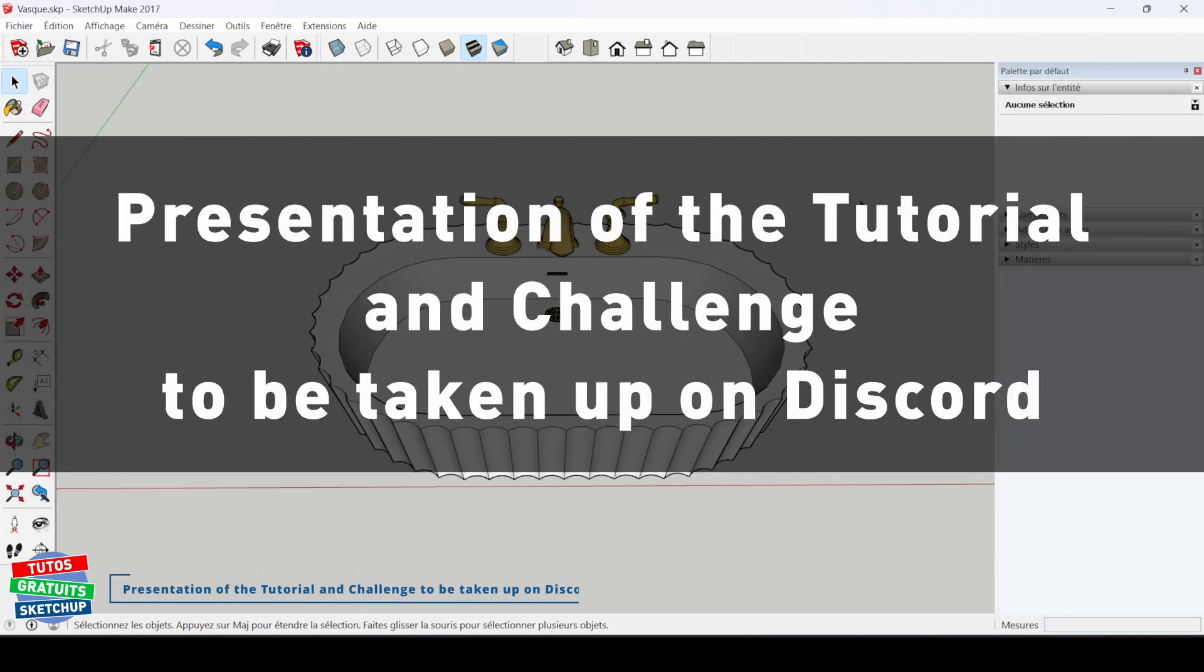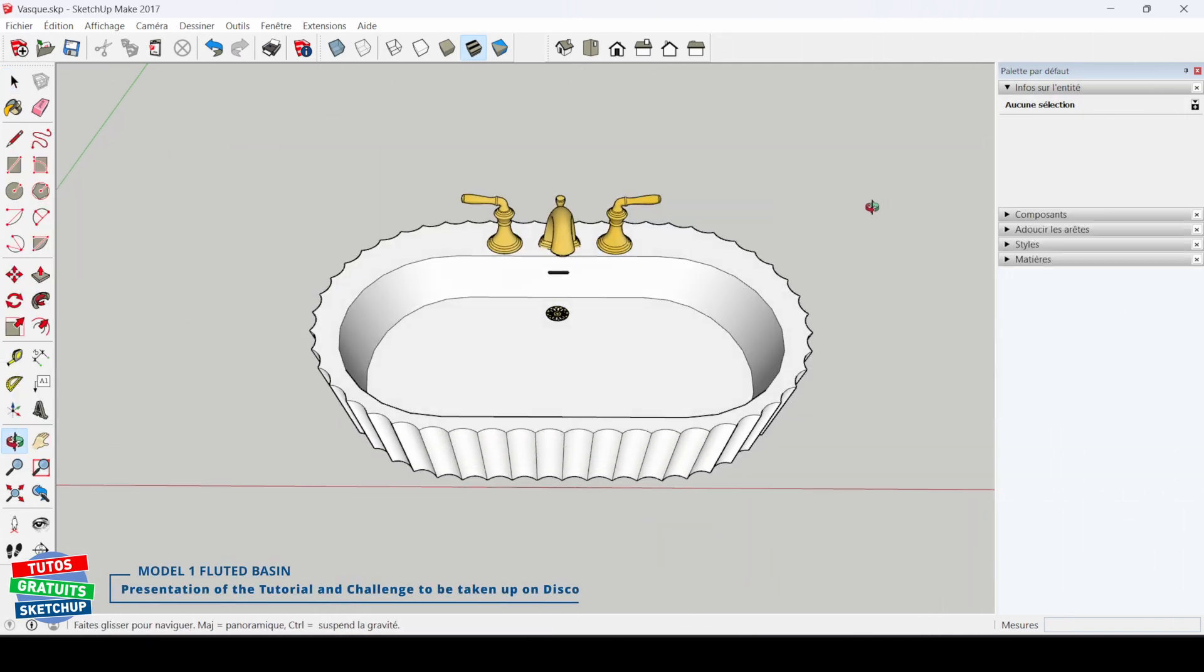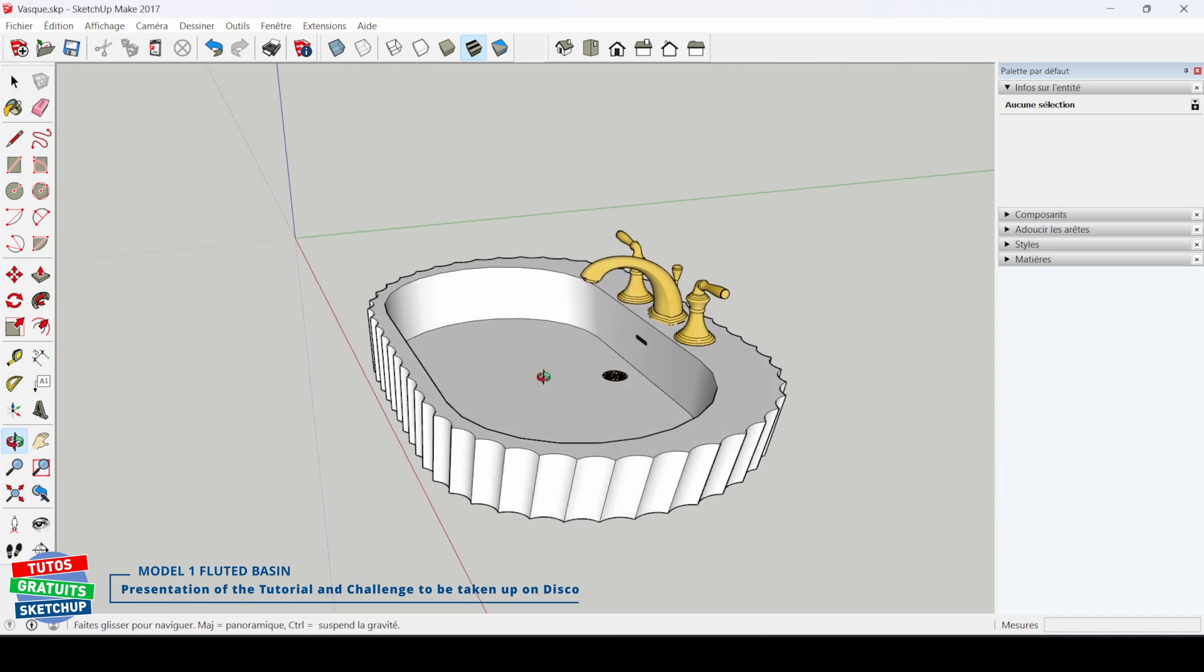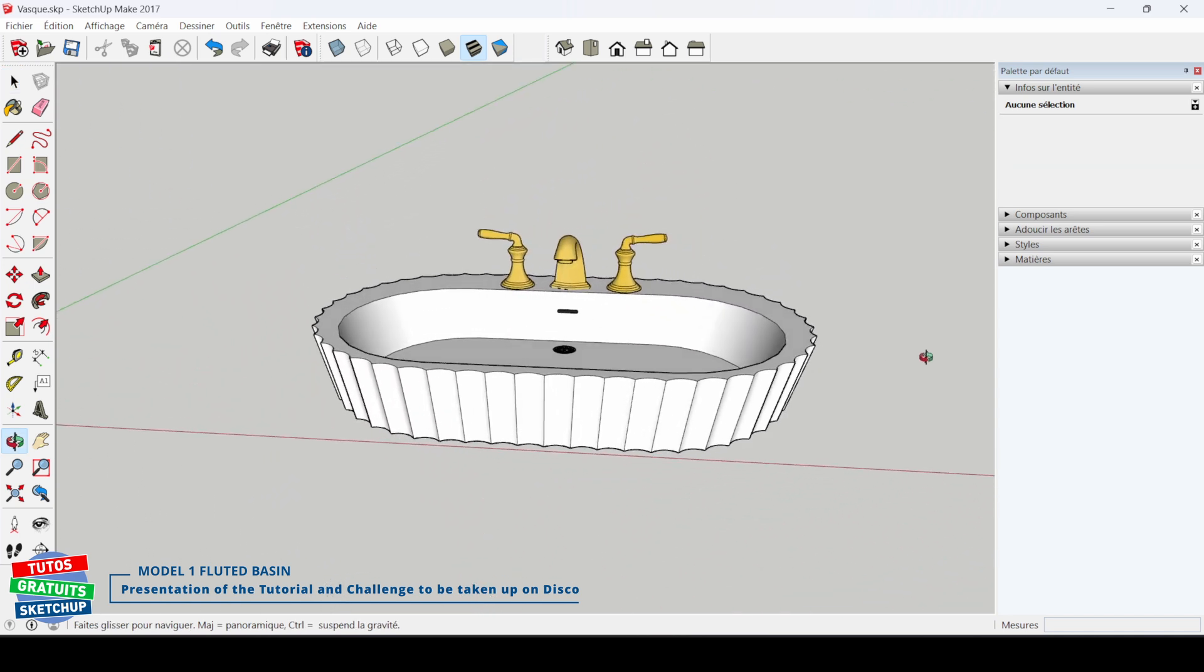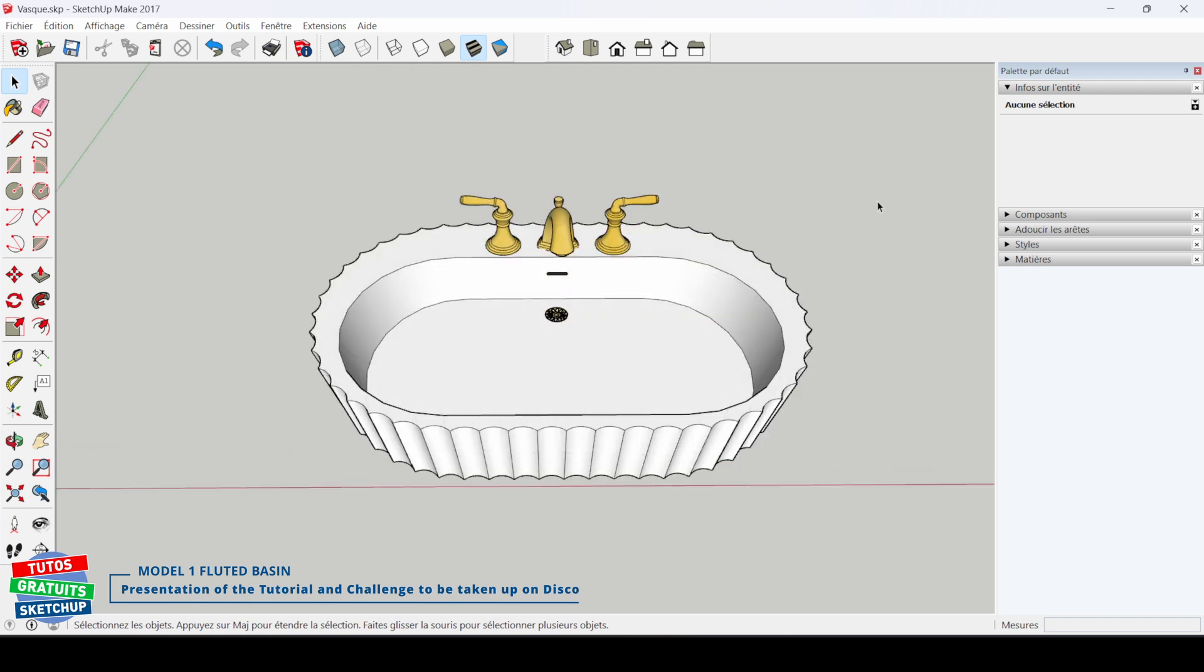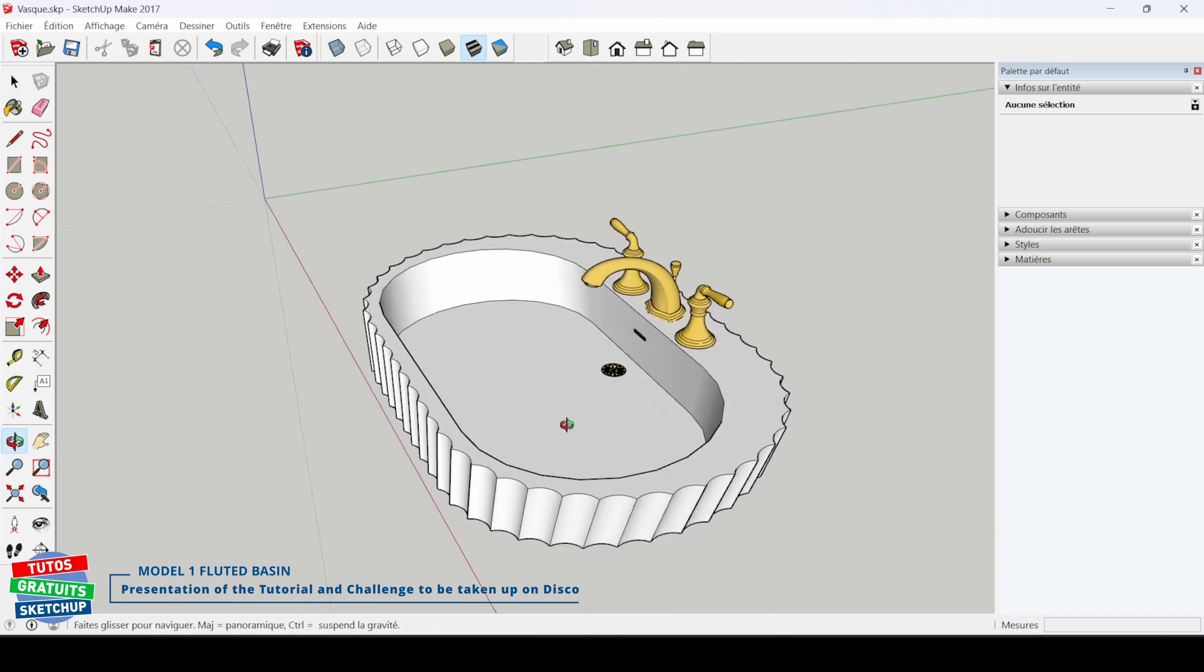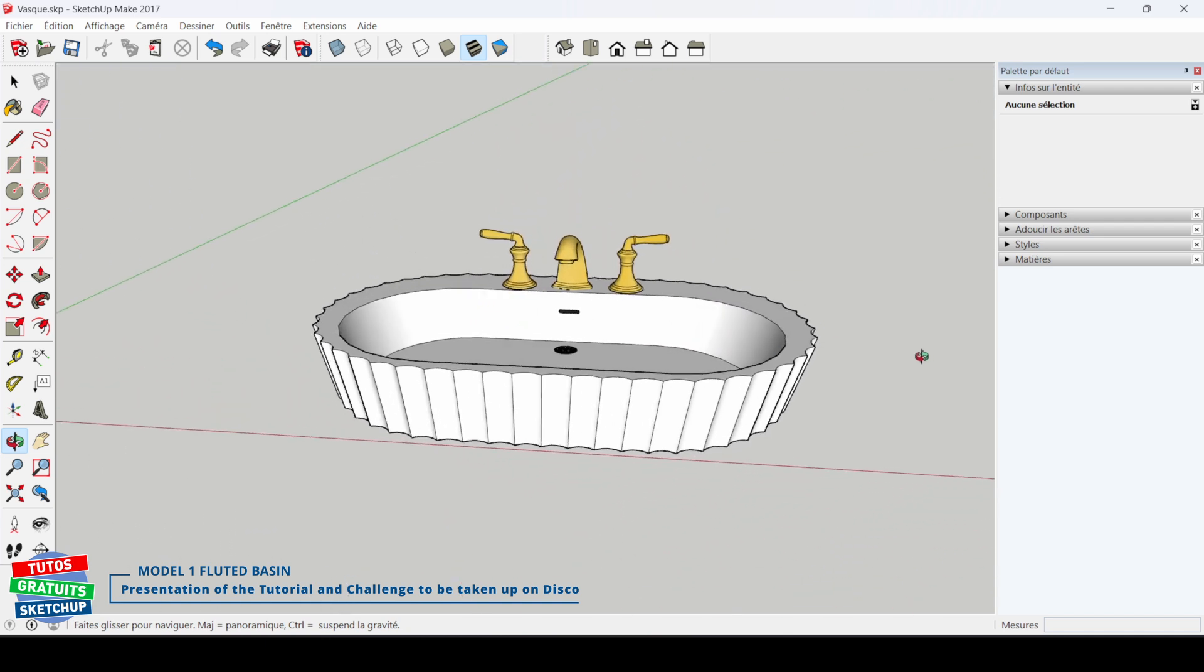Hello everyone. In this new tutorial, we will see how to model this fluted basin without the taps. Why this tutorial? Because a member of the Biblio3D forum asked for help to model a basin. In the end, his is slightly different from this one. Since I had already finished recording the tutorial, we will stick with the form that is on the screen.